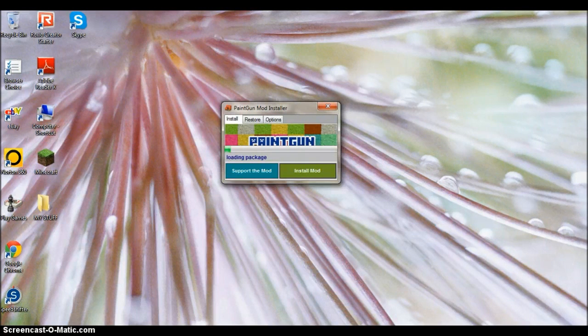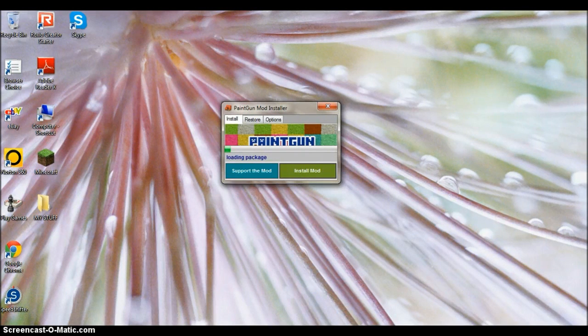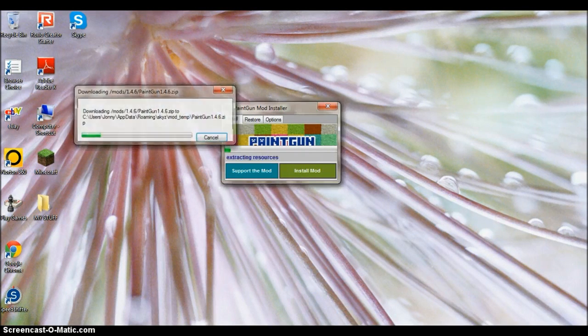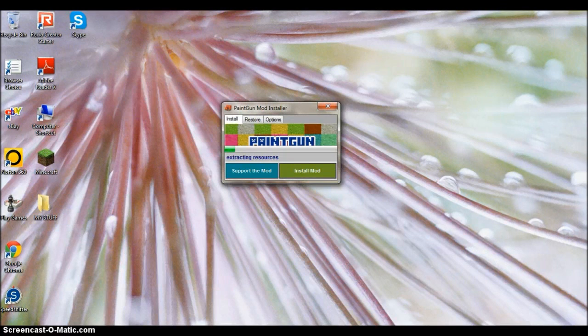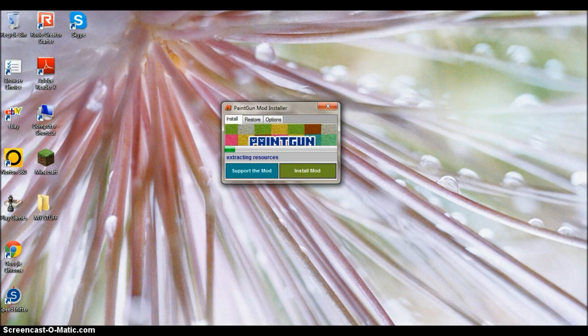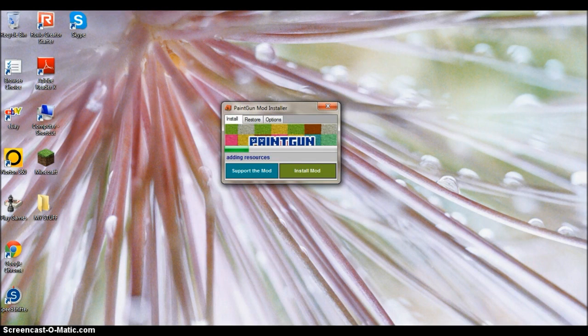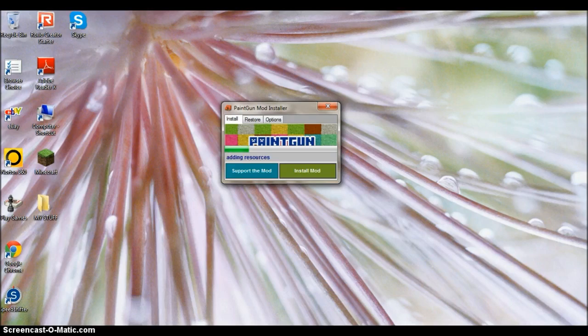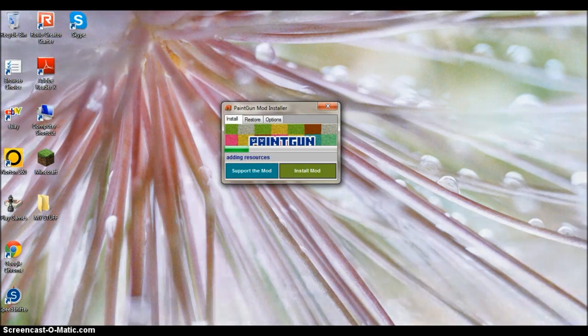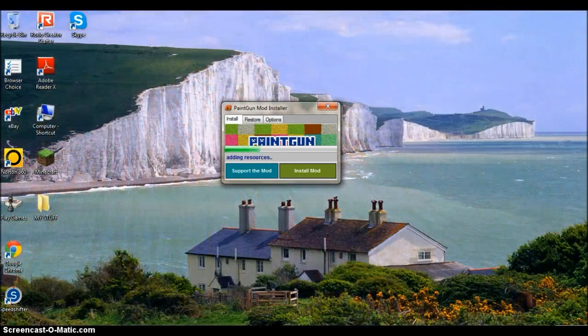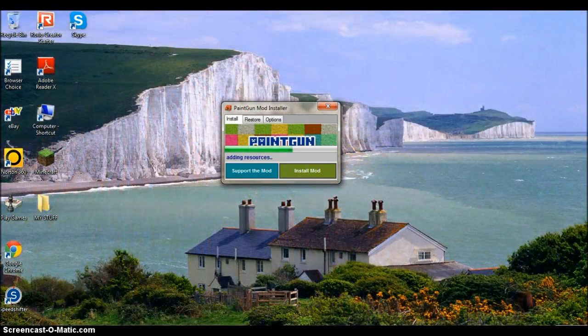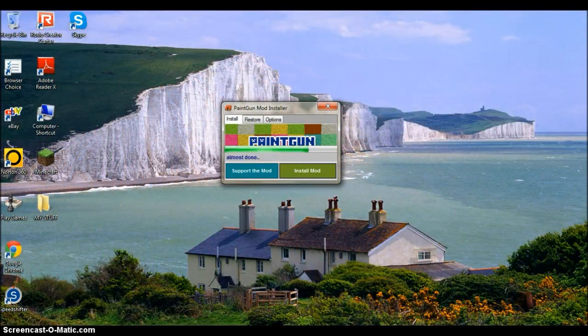It's loading the package now, it's downloading it, and now it's extracting the resources to your .minecraft folder, and it adds them. There we go.